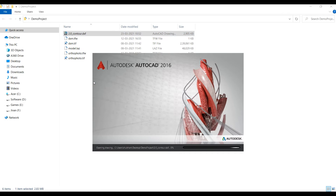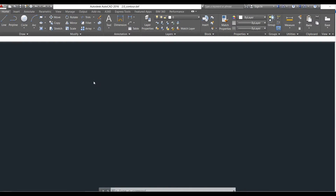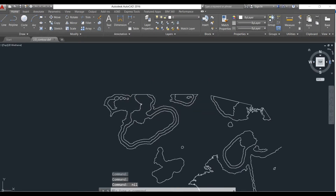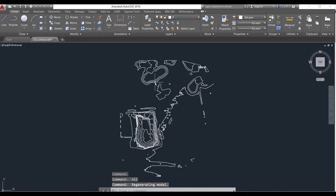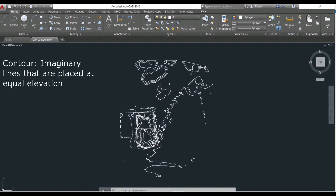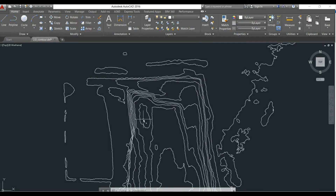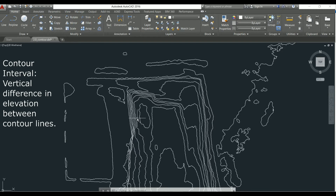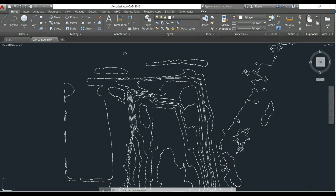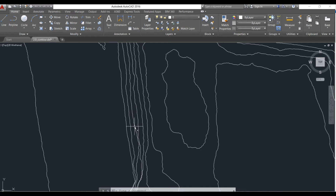You can find the link of this contour file in the description. We can see that there are various lines in this drawing and these are called contour lines. To start with a very simple definition, contours are kind of imaginary lines that are placed at an equal elevation. This imaginary line consists of many points which are connected to each other and they are at equal elevation. They are drawn keeping the difference in elevation between two consecutive lines, and this difference is called the contour interval.